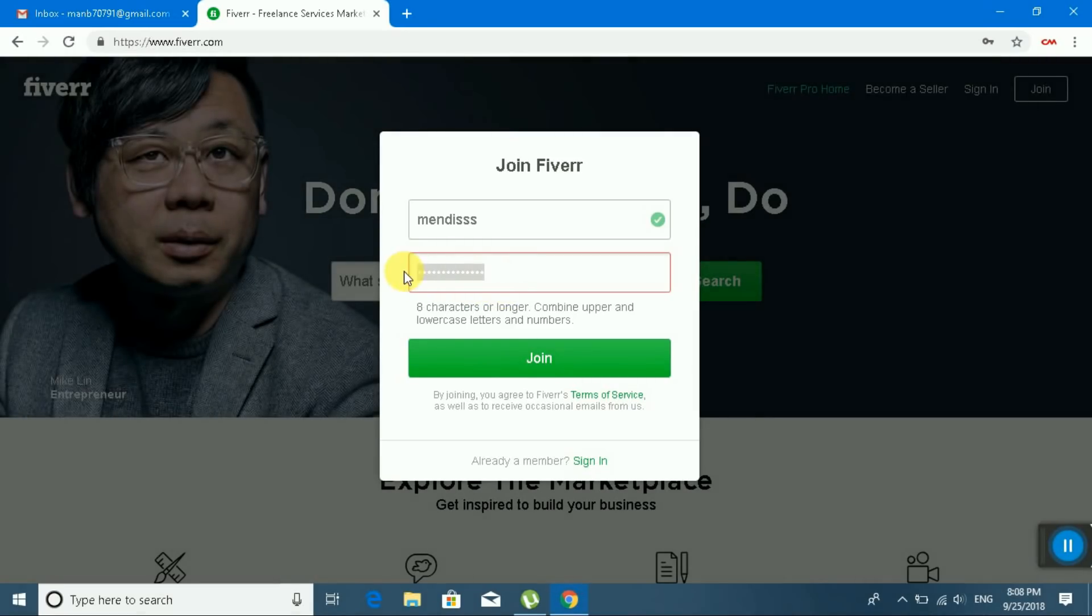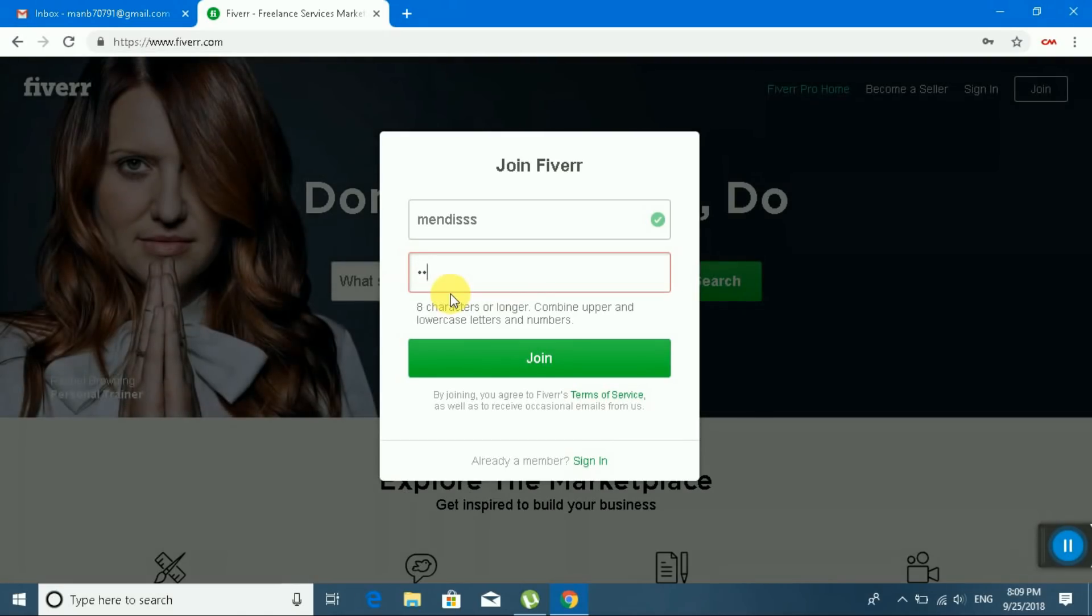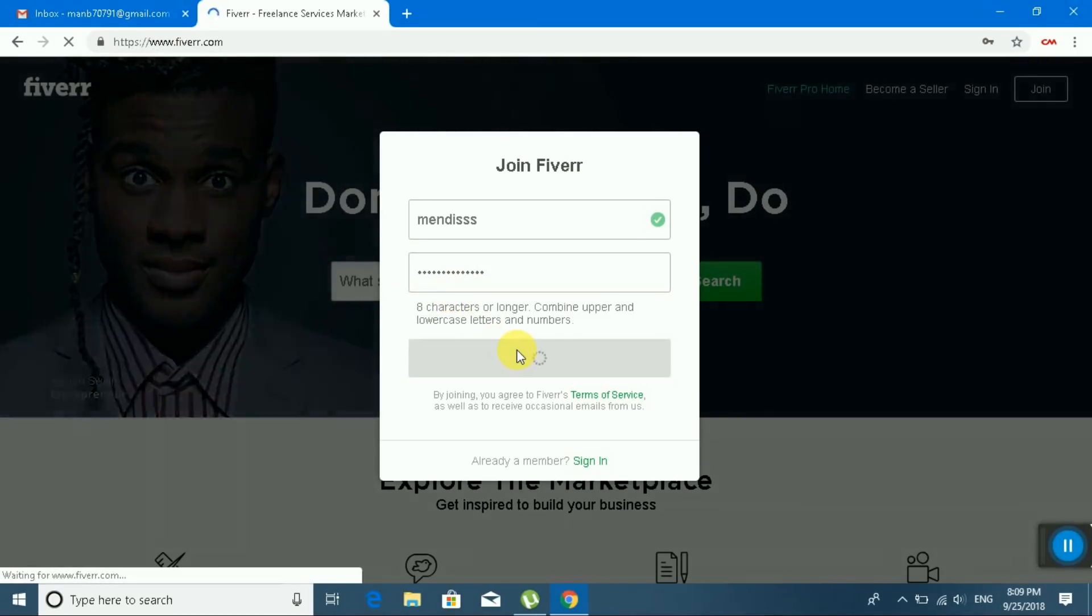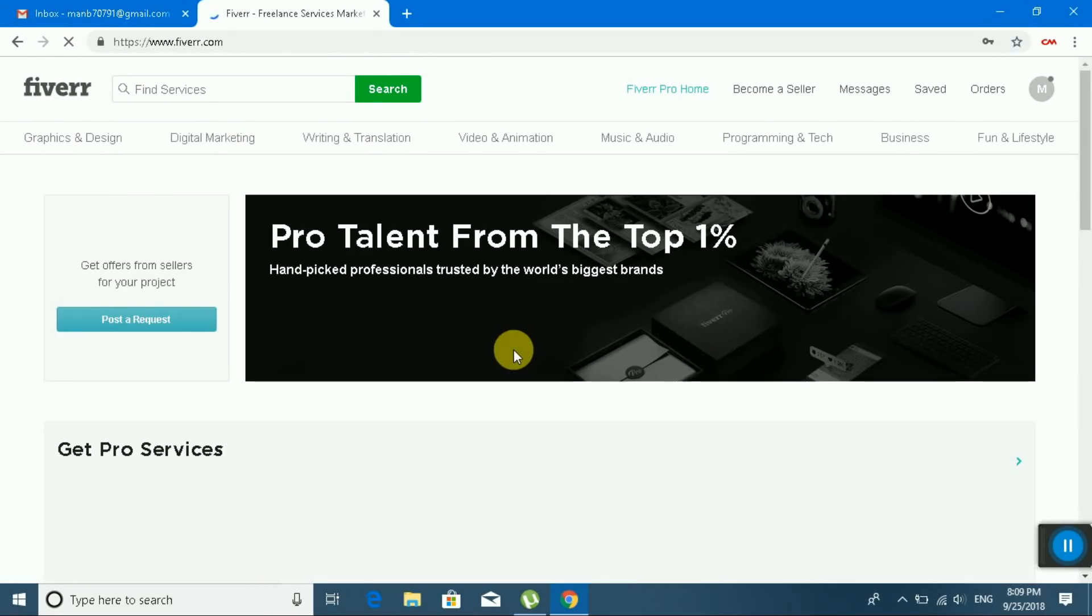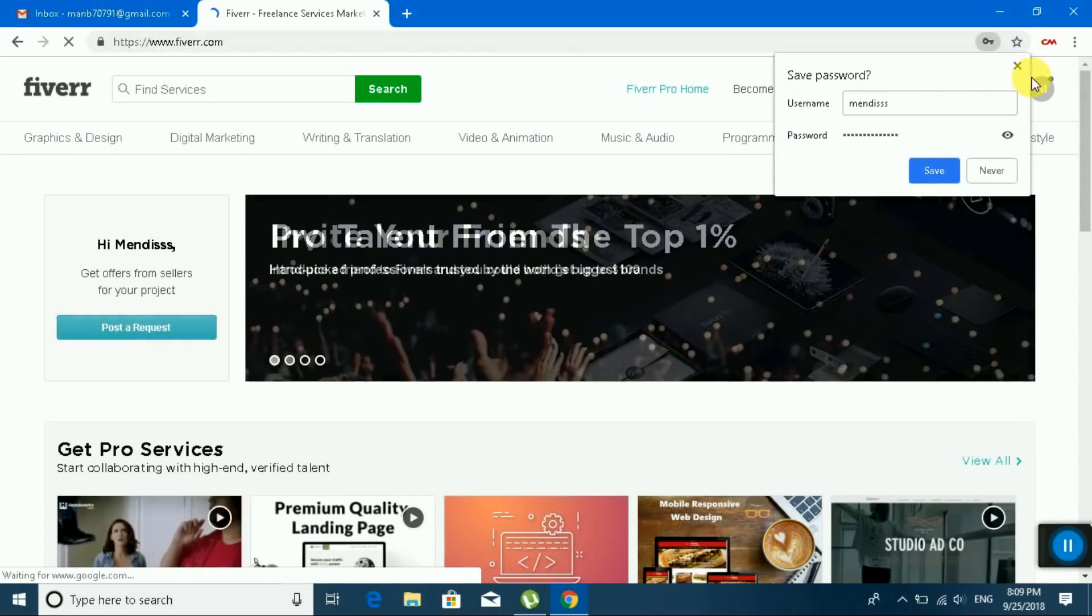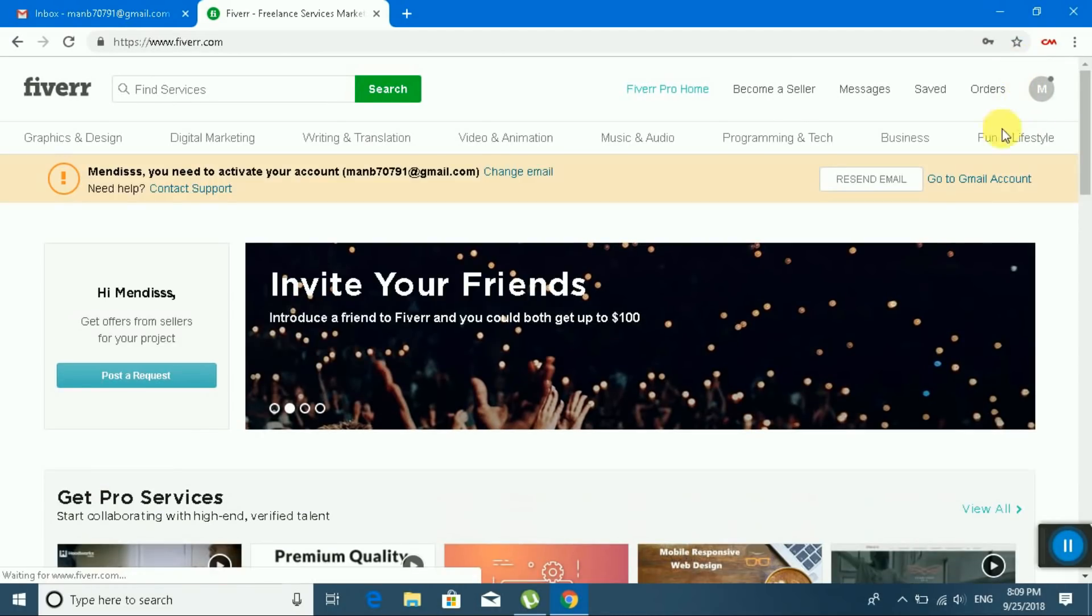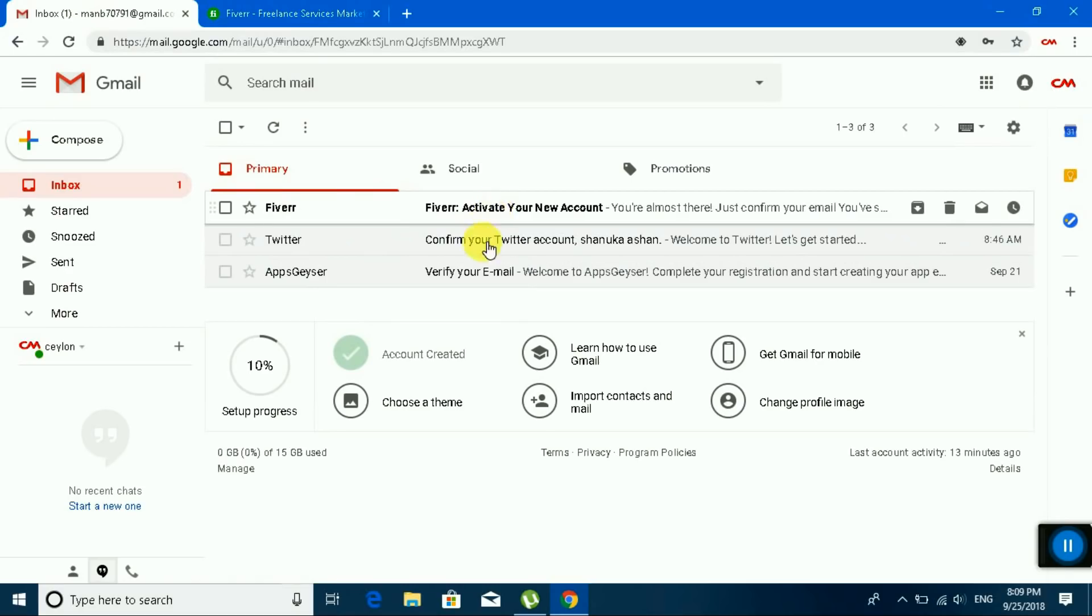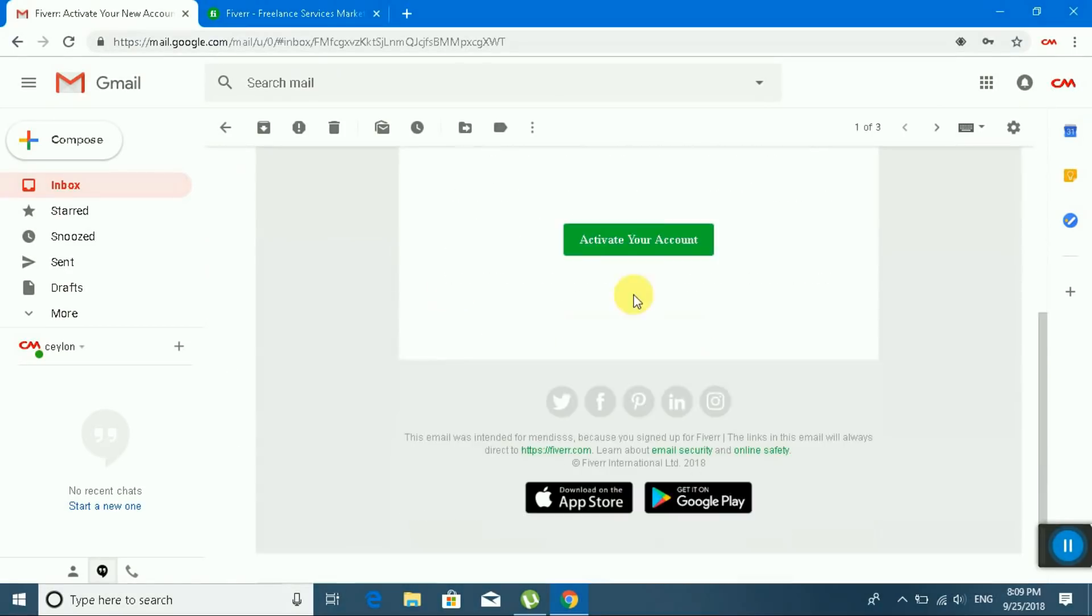Password is incorrect. Okay, I have created my Fiverr account. You can see step by step how it works. Please login to your Gmail account and click the link to activate your account first.